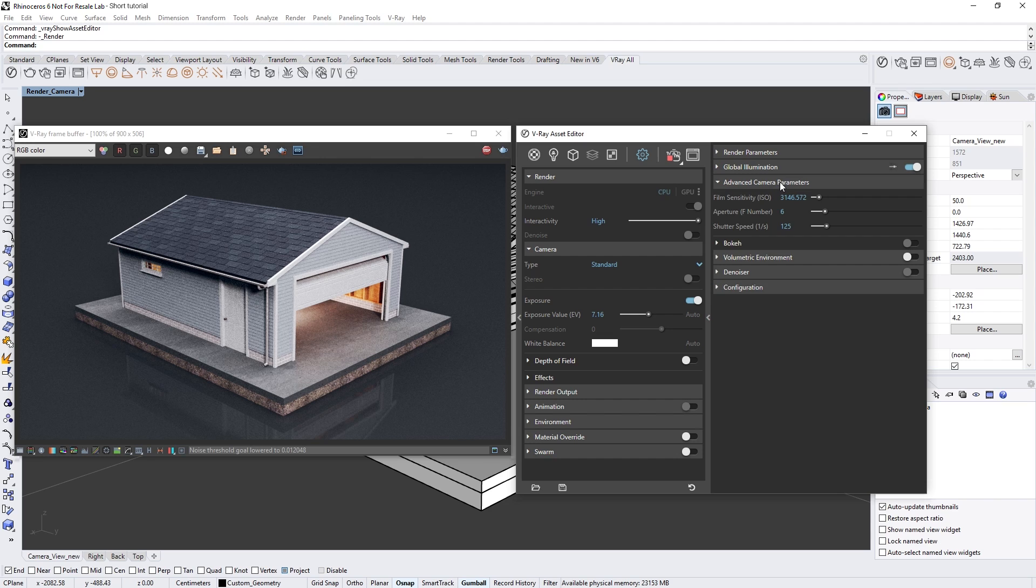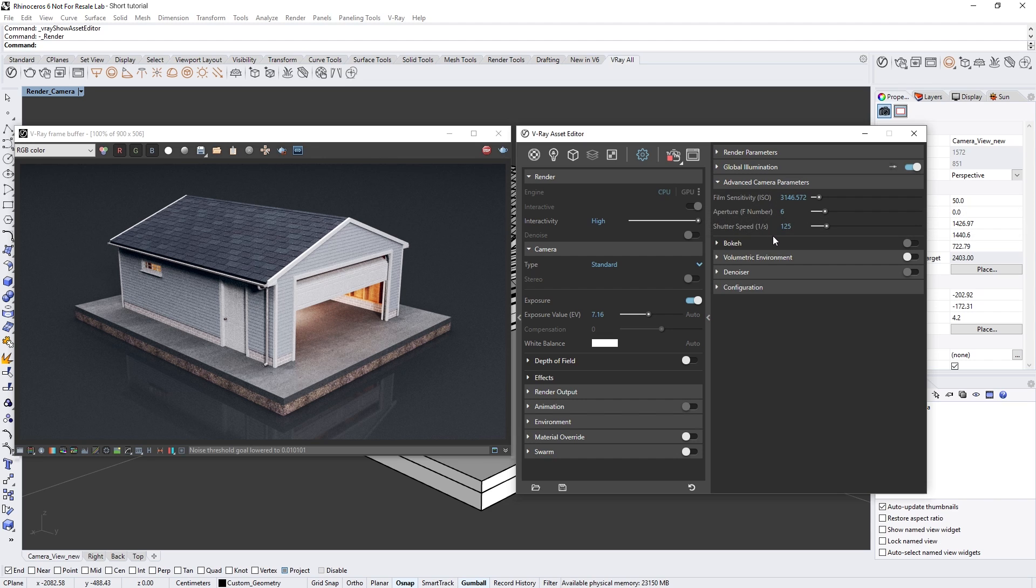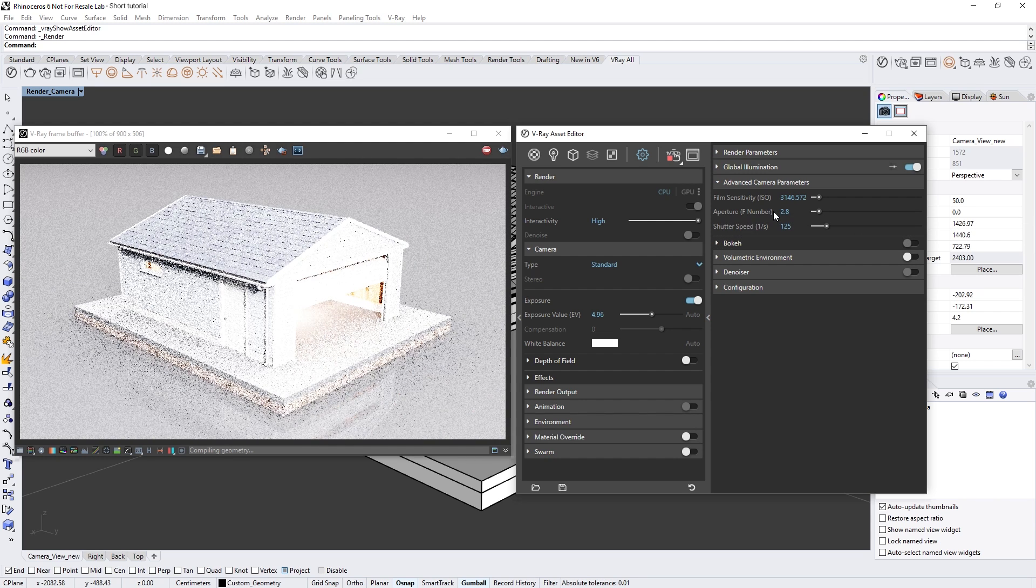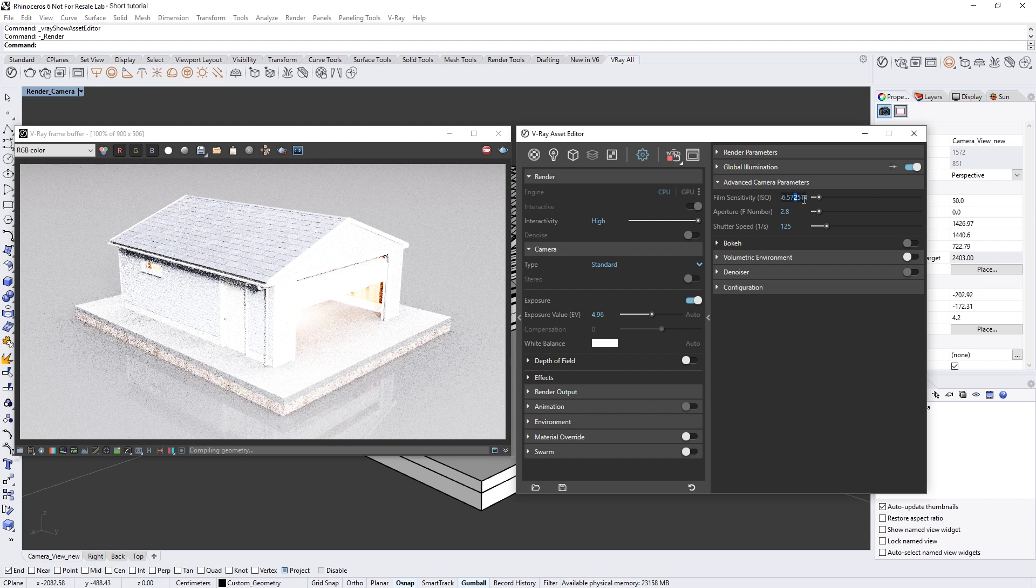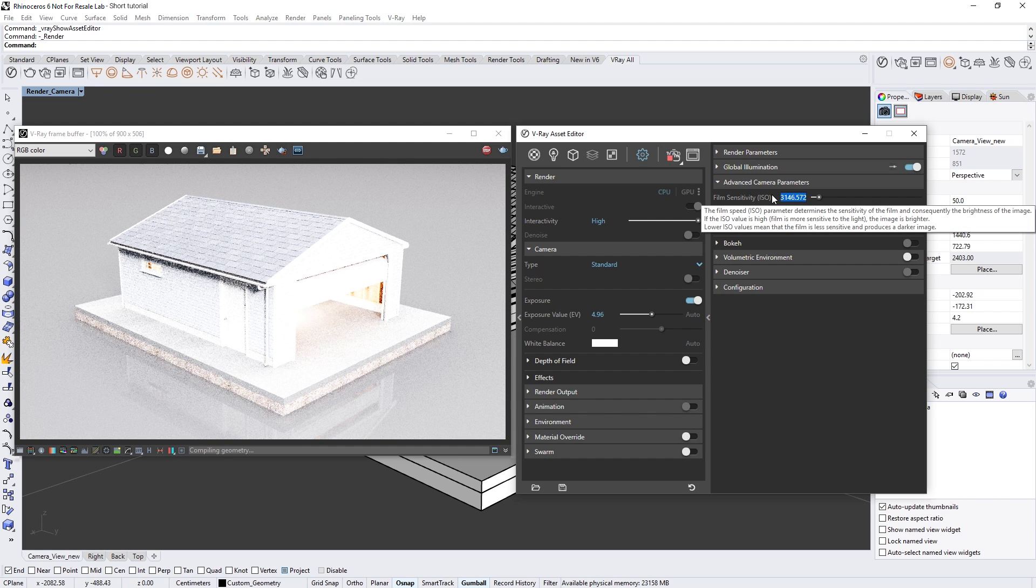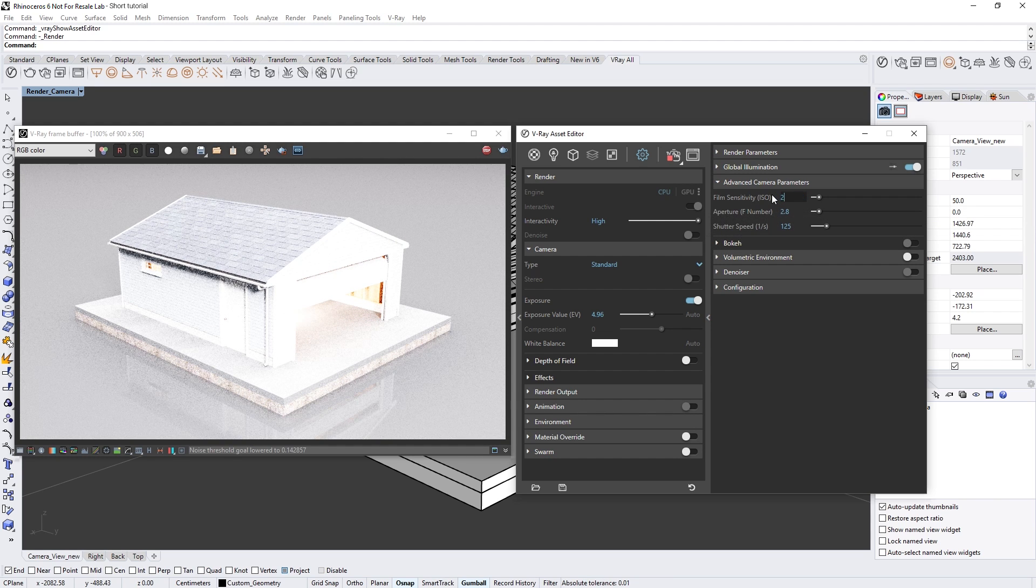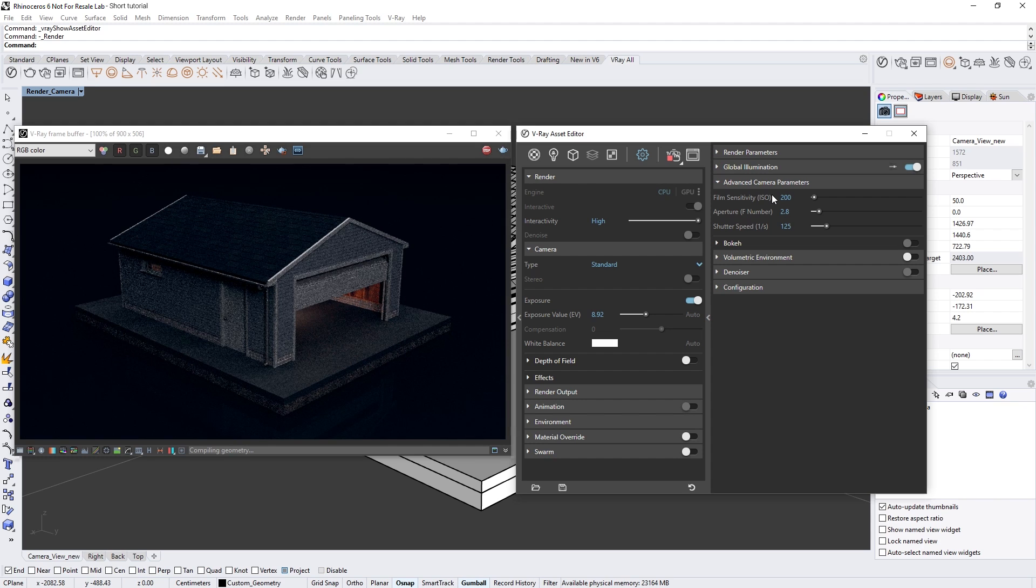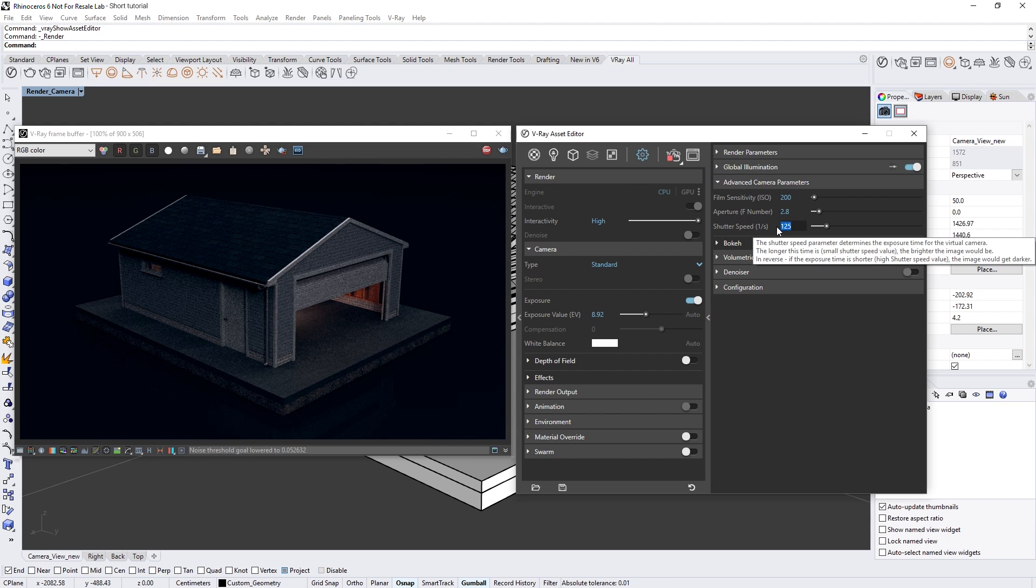These are now located in the right hand flyout panel under the advanced camera parameter settings. Here you can separately adjust the F number, ISO, and shutter speed using values just like you would with a real-world camera. You'll also see that changing the advanced camera parameters will affect the exposure value setting and vice versa.